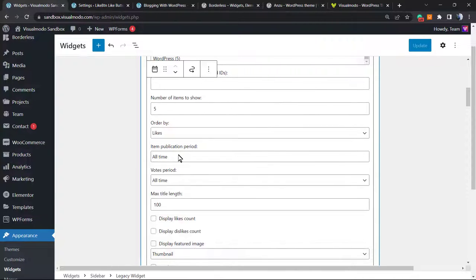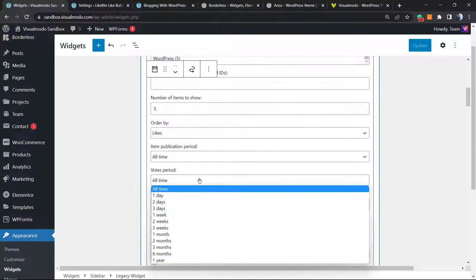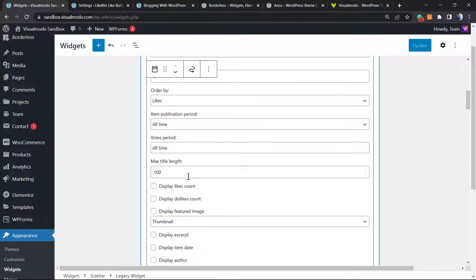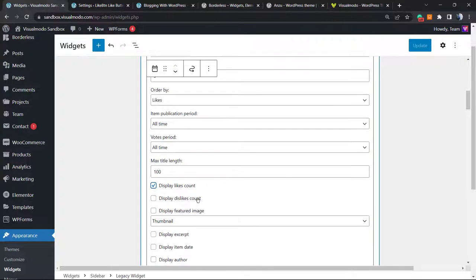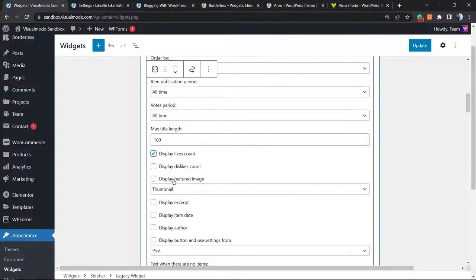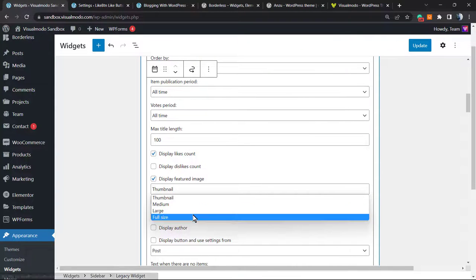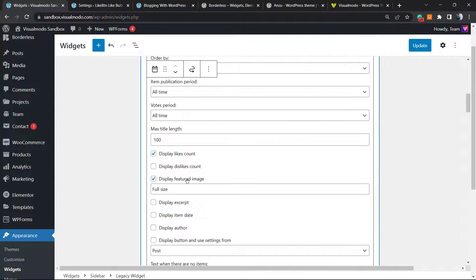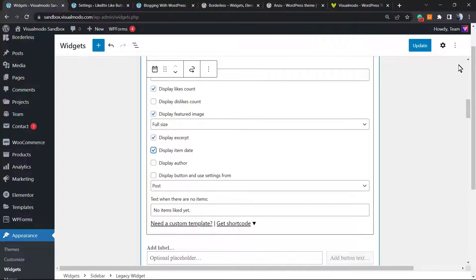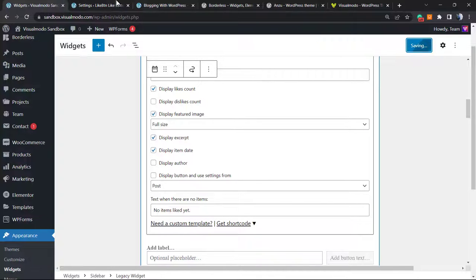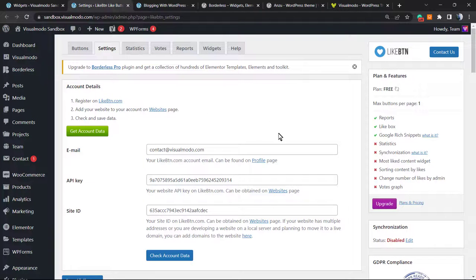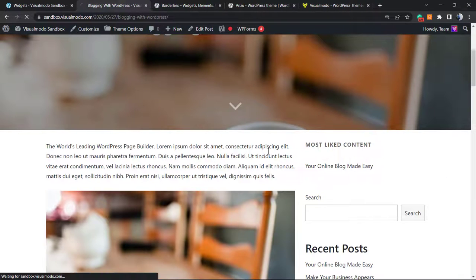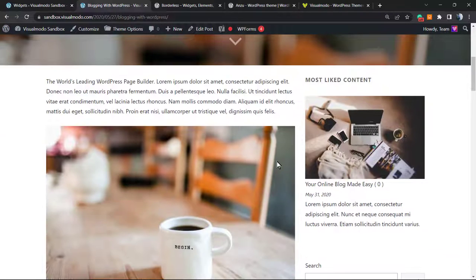The title length. We can display the likes count, we can display the featured image, we can display the excerpt in the case that we want, the author, or the date. Let me apply this change, update, and let's check if it updates the post. And here we go, we have a like, the date, and the content.